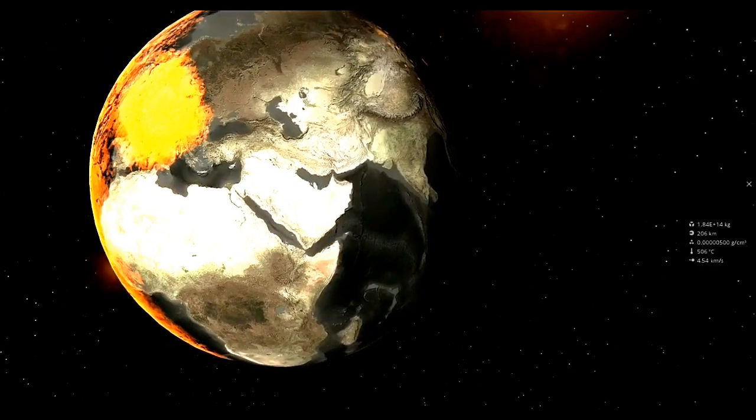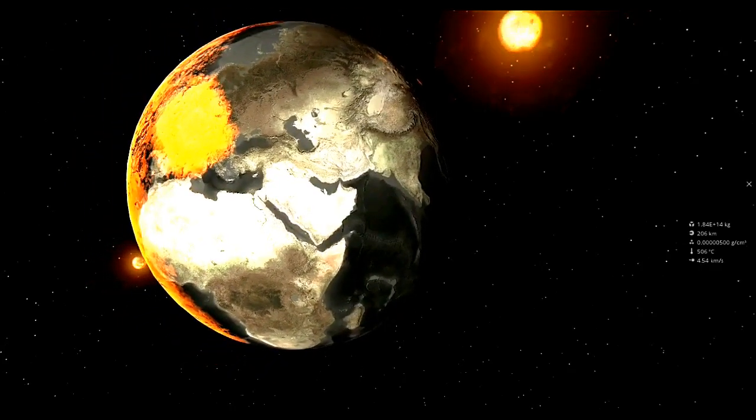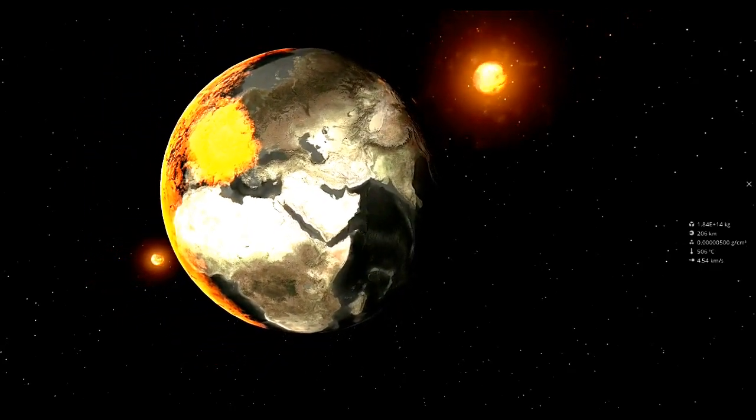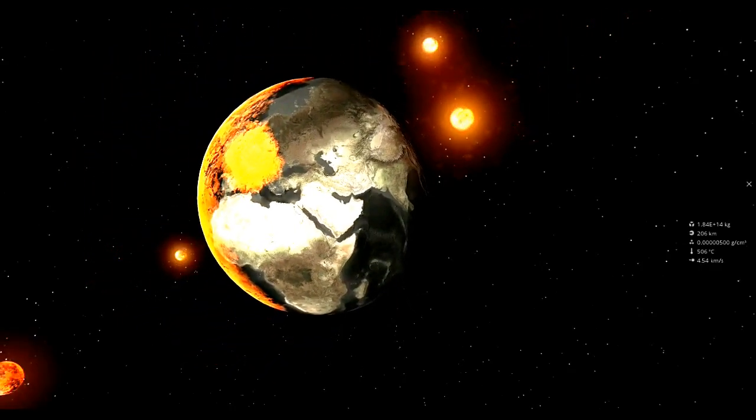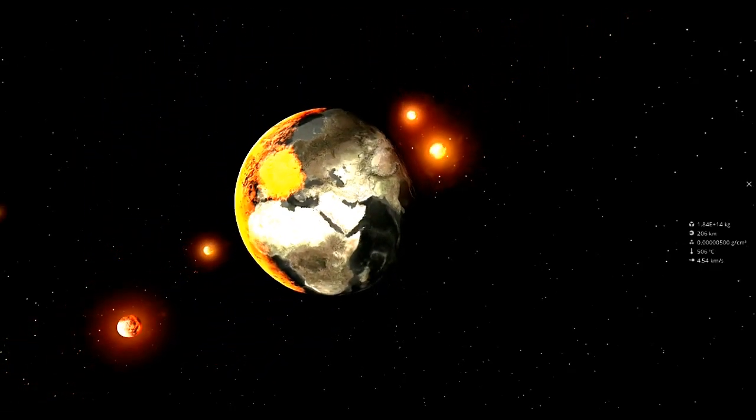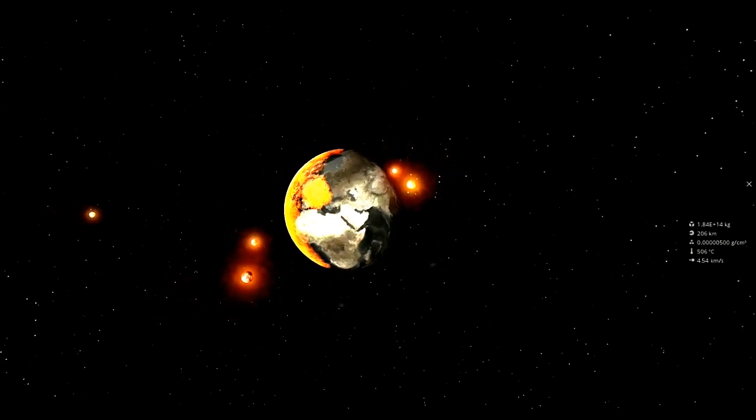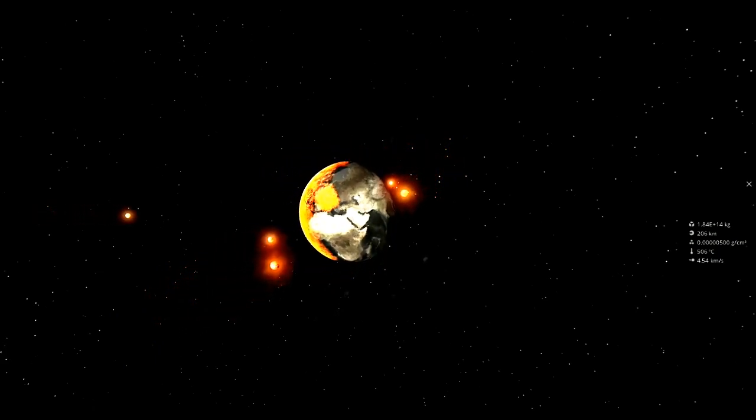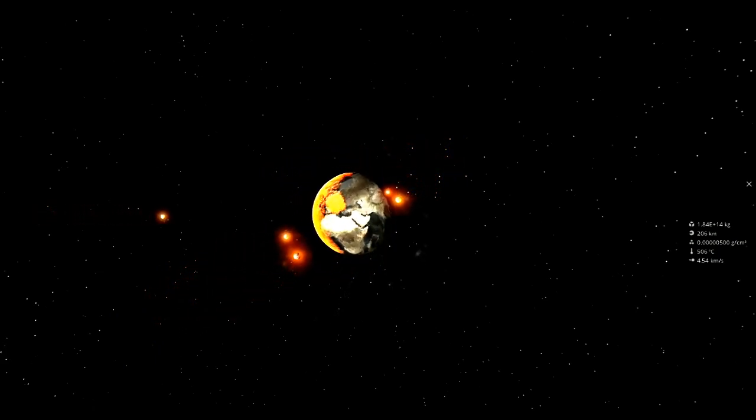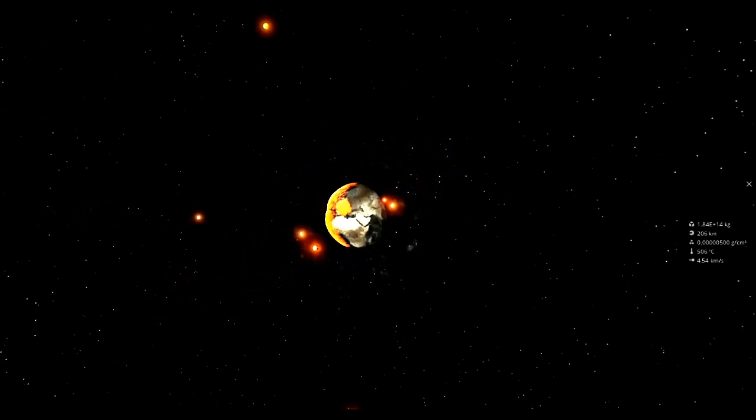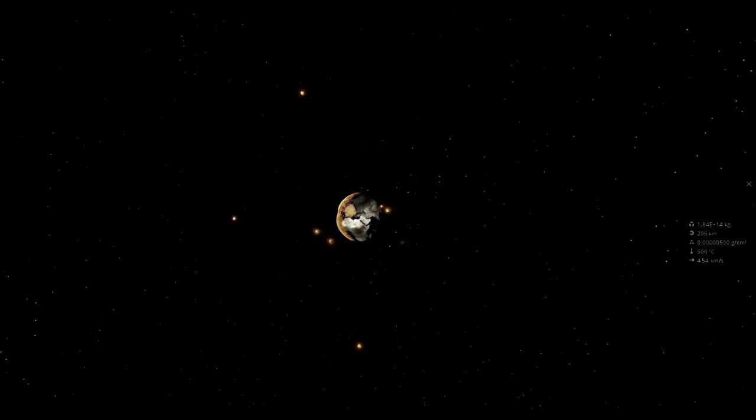For example, asteroid Apophis, which is a near-Earth asteroid and potentially hazardous one with a diameter of 370 meters, about 1,000 to 110 feet.